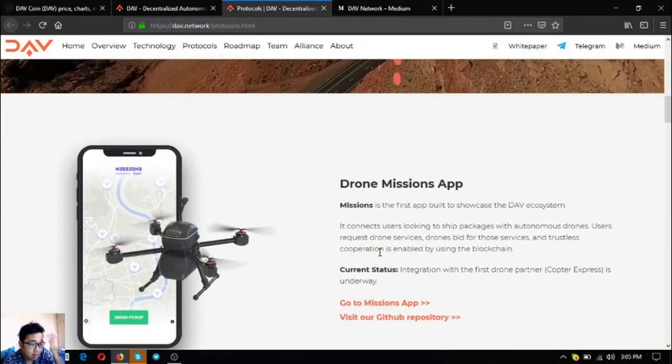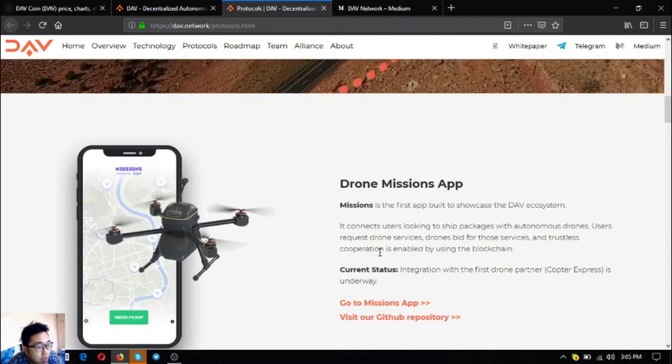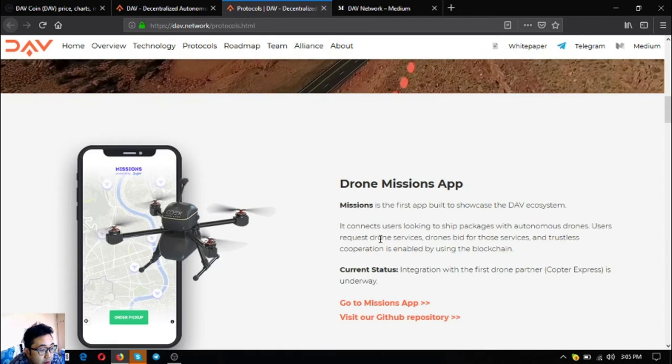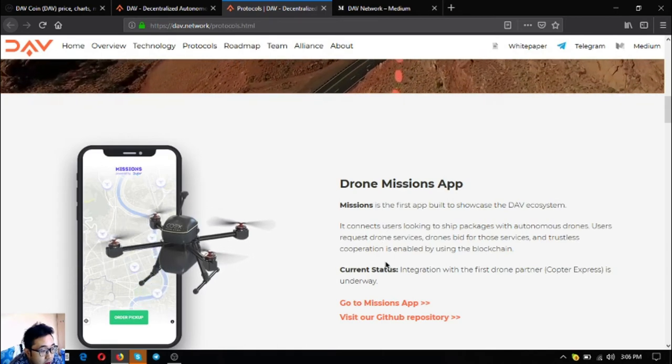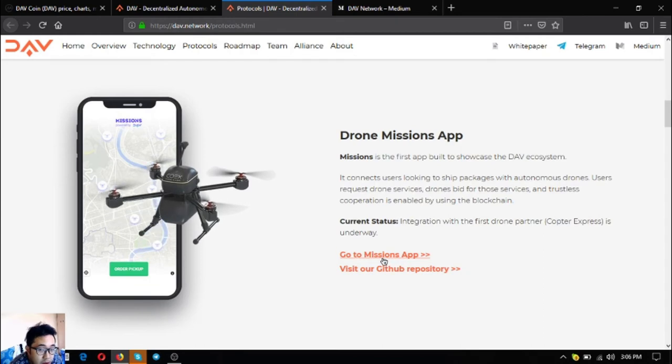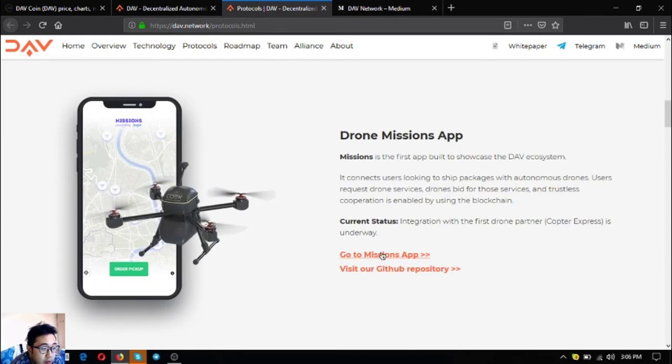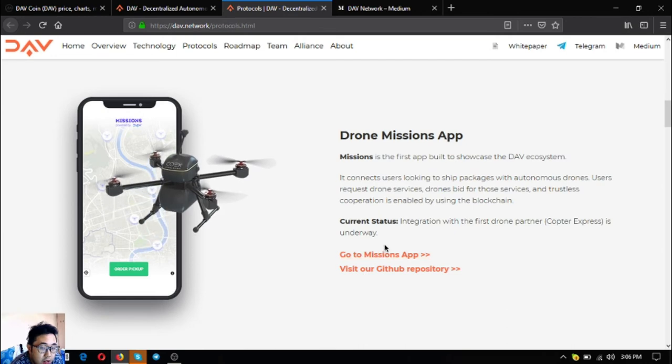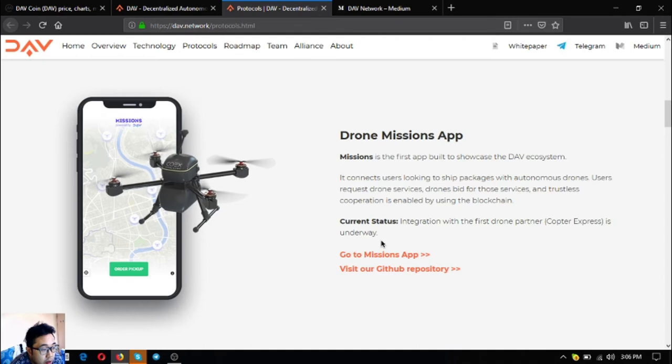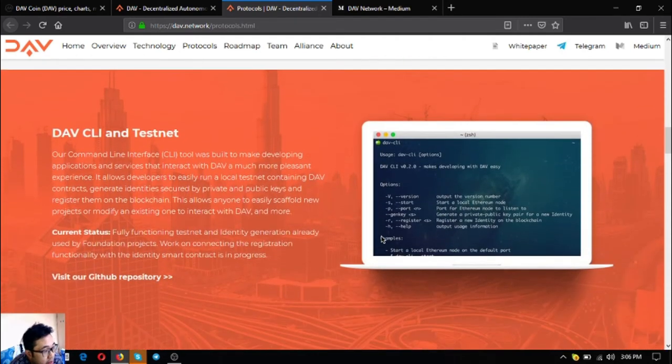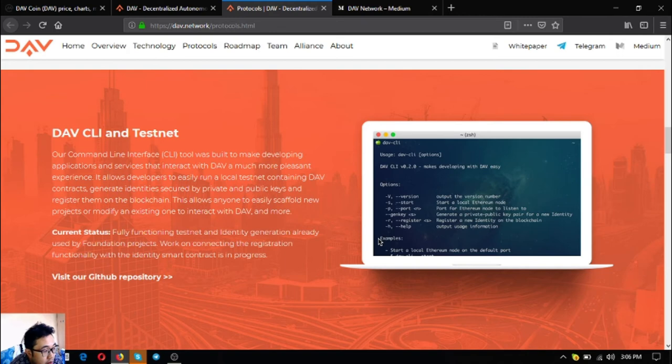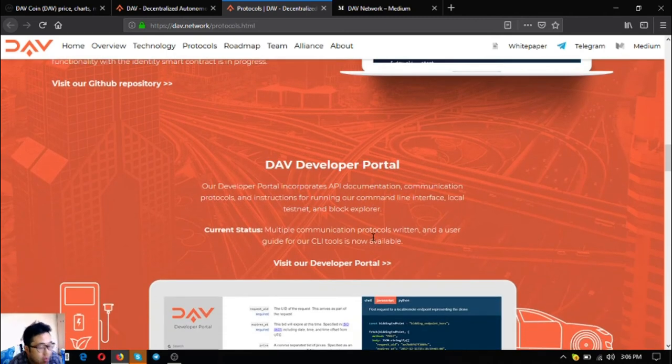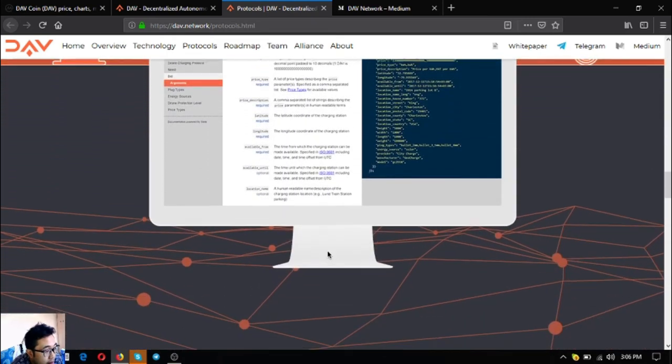The next one is storage. Missions is the first app built to showcase the DAV ecosystem that connects users looking to ship packages with autonomous drones. Users request drone services, drones offer services, and trustless cooperation is enabled by using the blockchain. Current status is integration with the first drone partner, Drone Express, is underway. The next one is DAV SDK and Testnet - fully functioning testing and identity generation already used by foundation projects. Then the drone developer portal - communication protocols and user guides for developers with CLI tools.